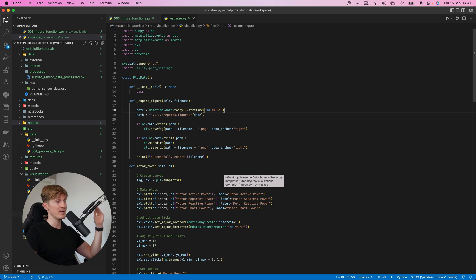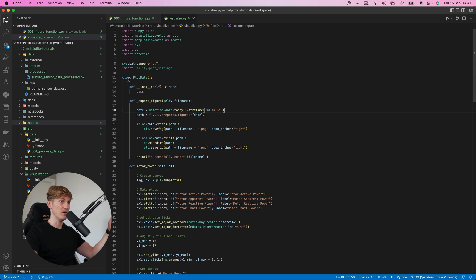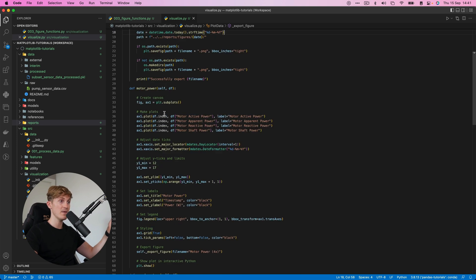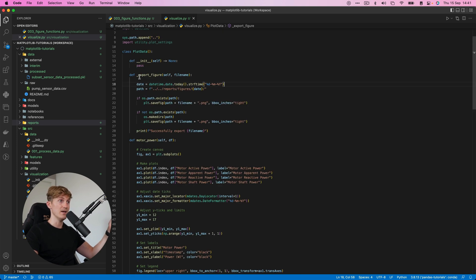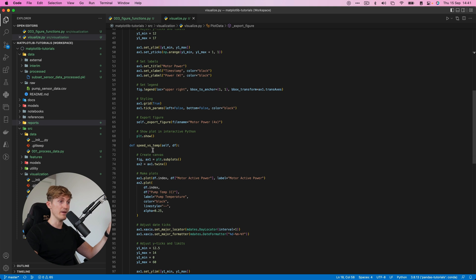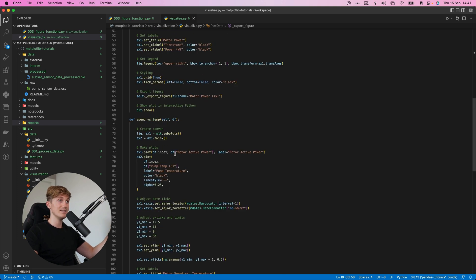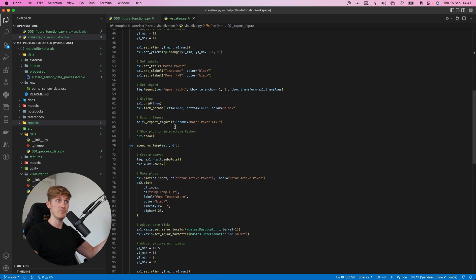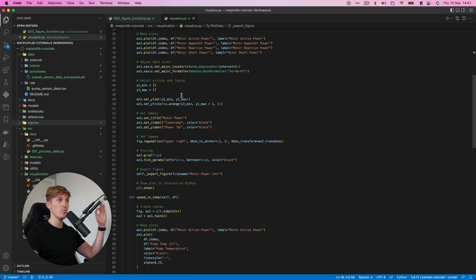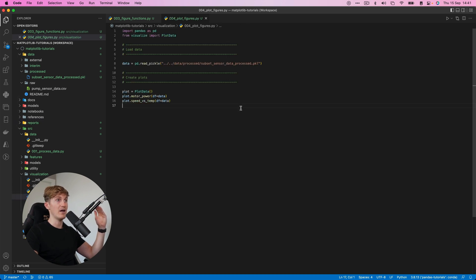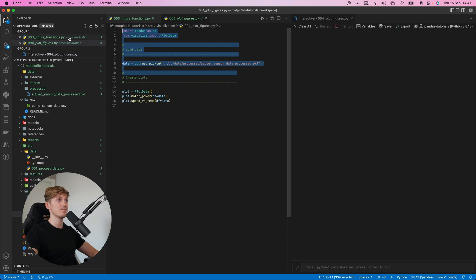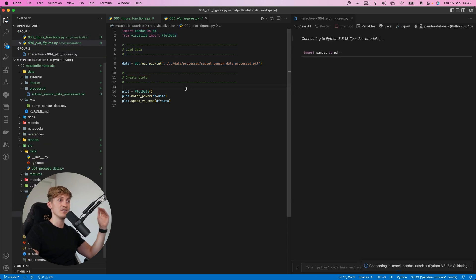So this is what I've done. So we have a class plot data, and then we have the export figure, we have the motor power and we have the speed versus temperature, basically the same as we've just saw. But what we can now do if I open this file over here, plot figures, let me run this. See how awesome this is. Now with three lines of code, we can create these figures. So how this works is first we create an instance of this class plot data.